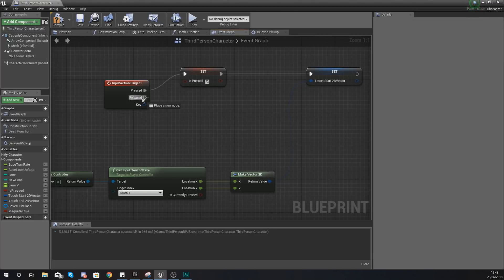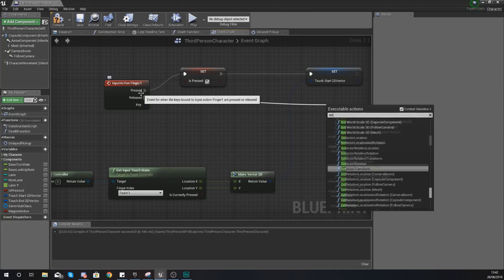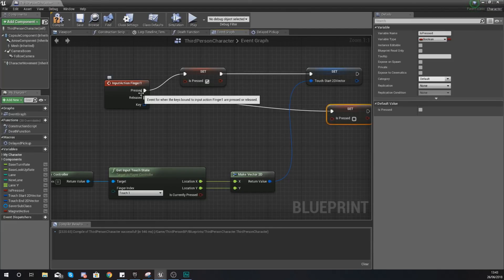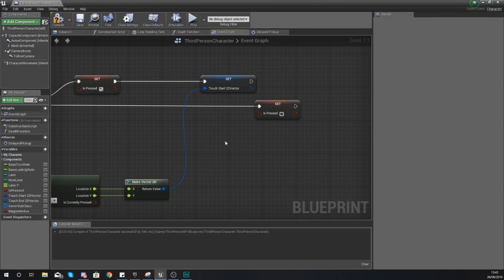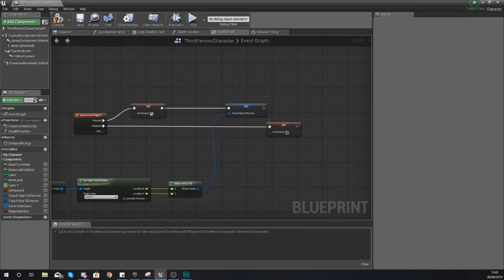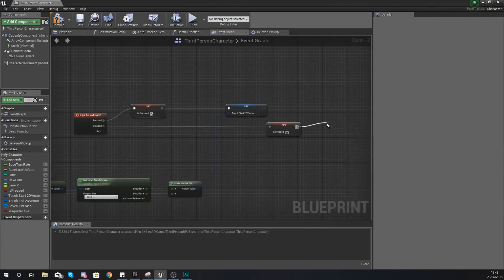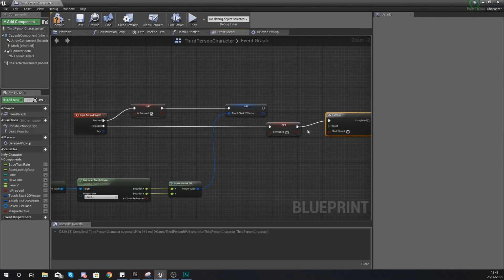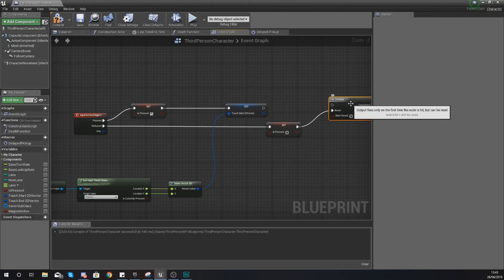When the finger is released, we set 'is pressed' back to false so the engine knows the screen is no longer being pressed. Then from that release execution pin, drag out and bring it into a Do Once node. Connect the execution pin from Set Is Pressed into the Reset pin of the Do Once — you'll see what this is used for in just a moment.